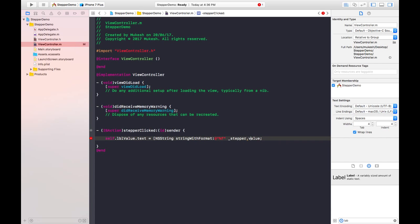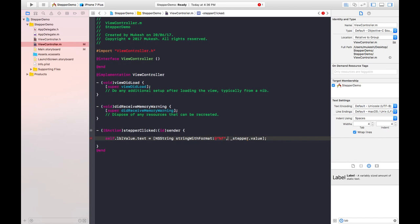Now this way we pass the value to the label object. Oops, here comma should be there. Yeah, now it is correct.